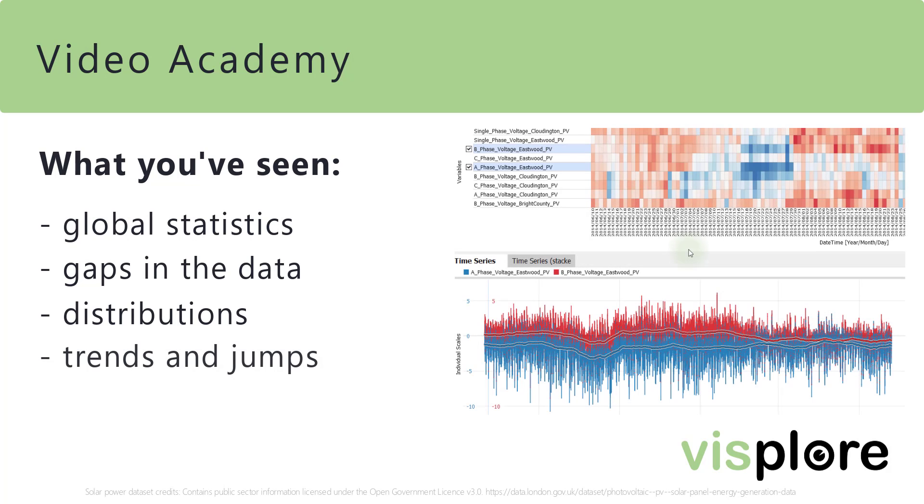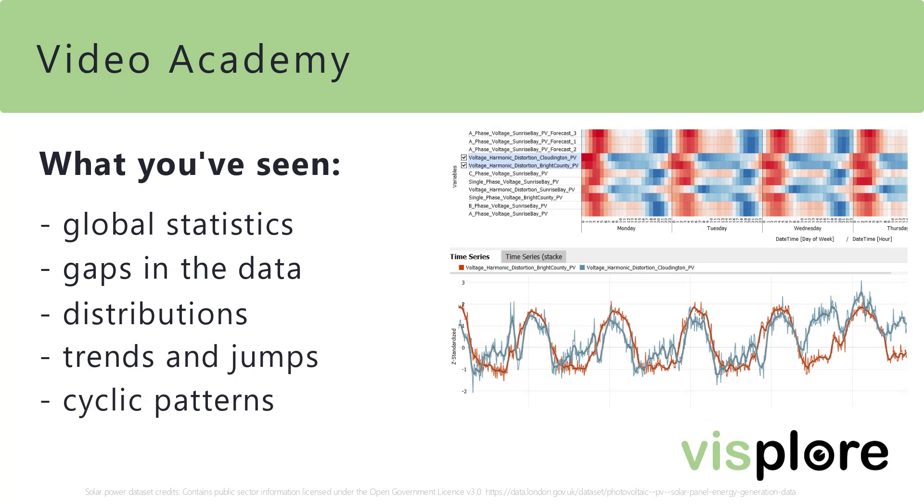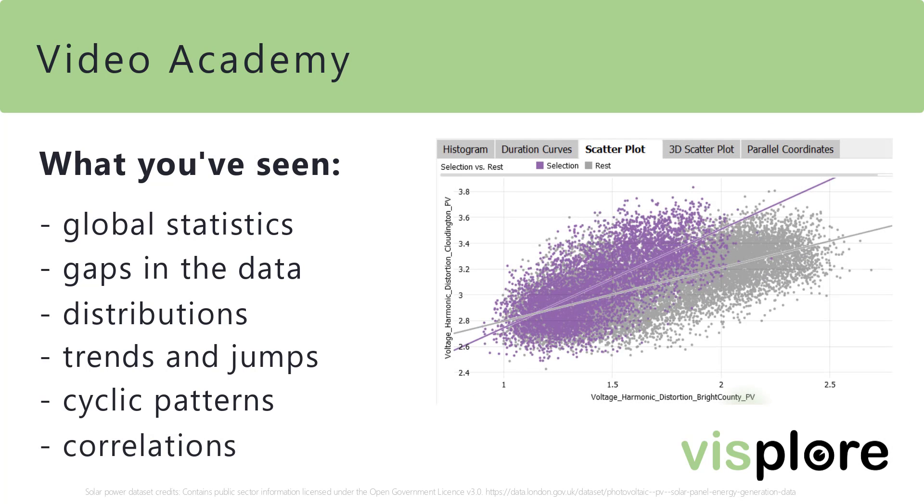Then we looked at trends and jumps. And continued with an analysis of cycles. Finally, we moved on to a first glimpse on correlations.